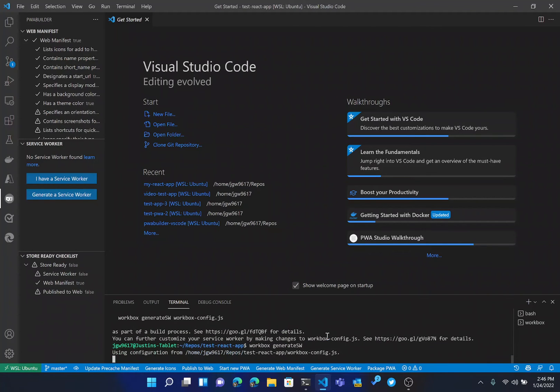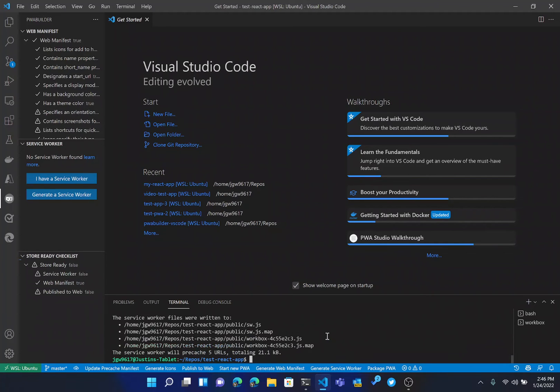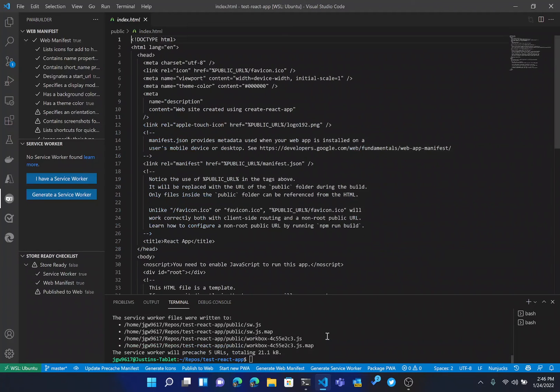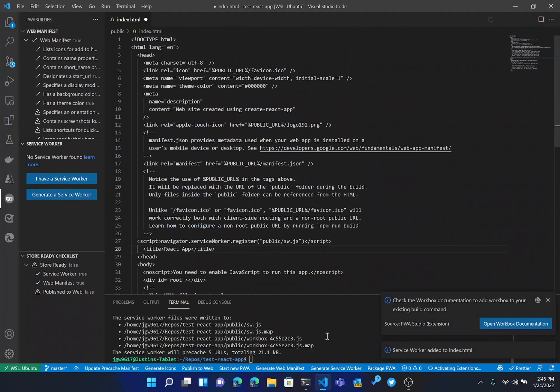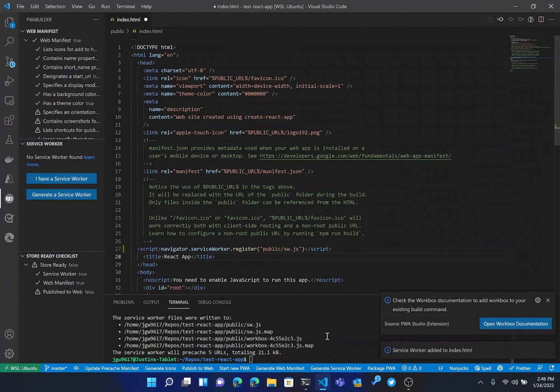All right. So this is now going to generate our service worker. And as you can see, it generated the files that we need there.